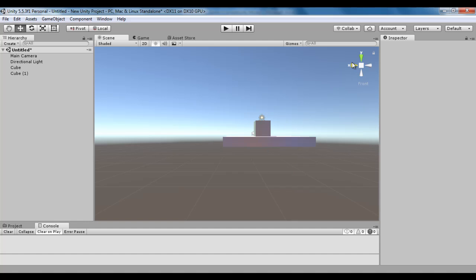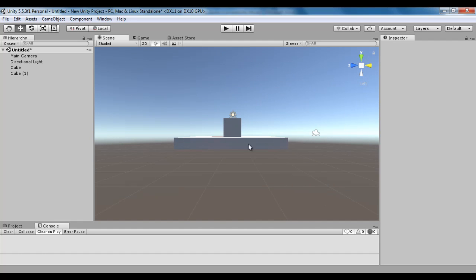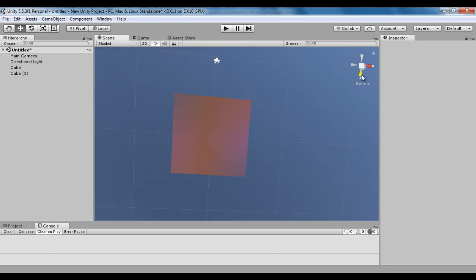The red cone indicates the right view, so what will be the opposite? It will be left. I click on that and you can see the scene is switched to the left view. We know the green cone indicates the top view — what will be the opposite? It will be bottom. I click on that cone and you can see the scene is switched to bottom view.